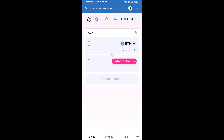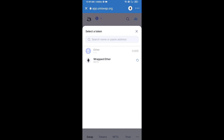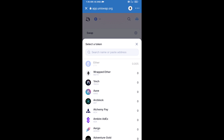Uniswap exchange has been successfully connected from Trust Wallet. Now click on Select Token, and you will copy the PowSwap token smart contract address by opening PowSwap token on CoinMarketCap.